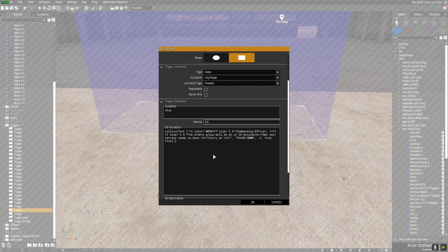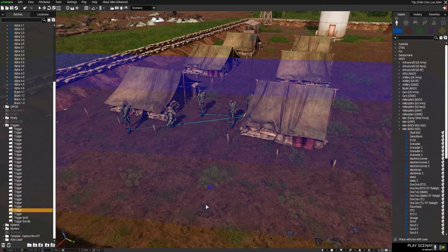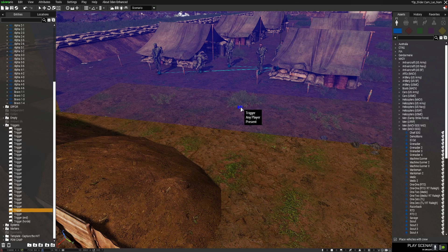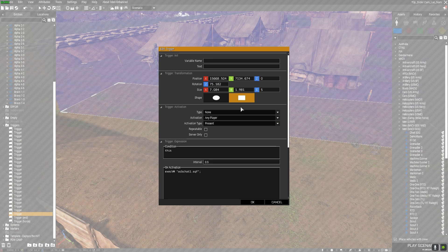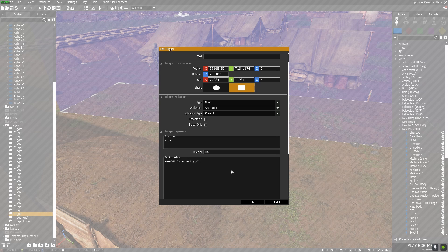I will supply a mission folder you can download with all of this already in it, so you don't have to worry about typing it all out. For the second method, I've placed some characters here to have a section to speak to. I've placed another trigger with 'any player present,' and in it all I've done is put a command to execute an SQF script called ocbchat1.sqf. I'll supply this in the mission as well, so you can download it and use it however you like. Now let's have a quick look at the actual script so you can see how a conversation is built.